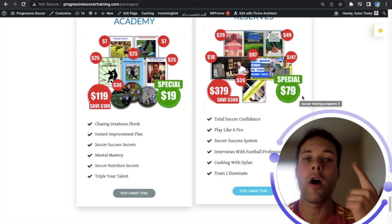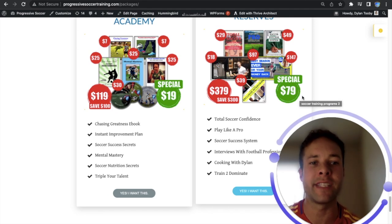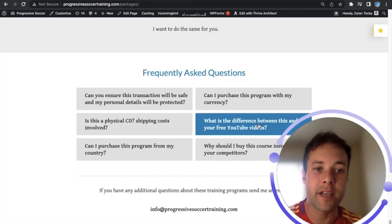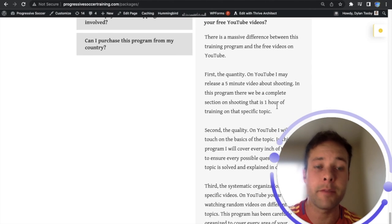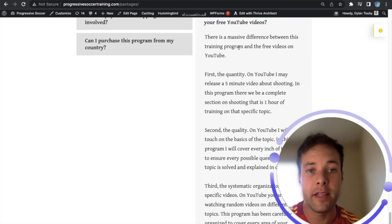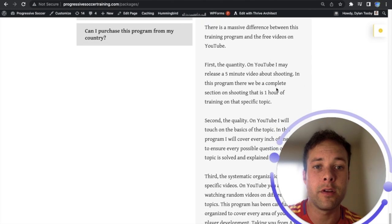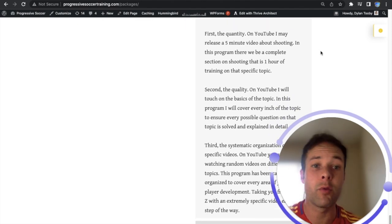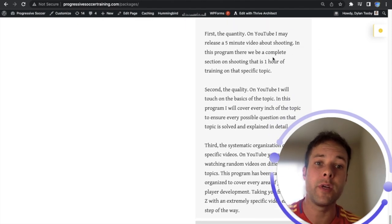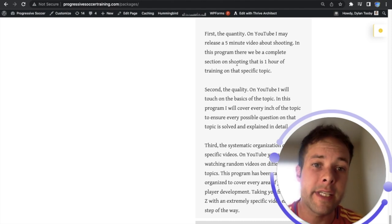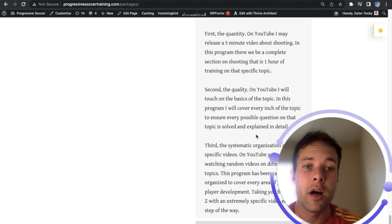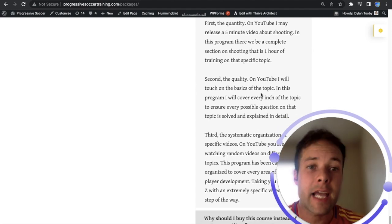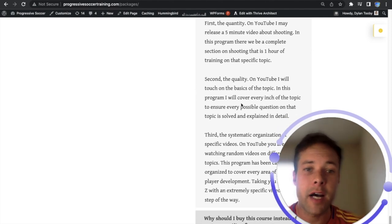What's the difference between this and your free YouTube videos? Well there's a massive difference between these training programs and the free videos on YouTube. First the quantity. On YouTube I may release a five minute video about shooting. In this program there will be a complete section on shooting that is one hour of training specific.